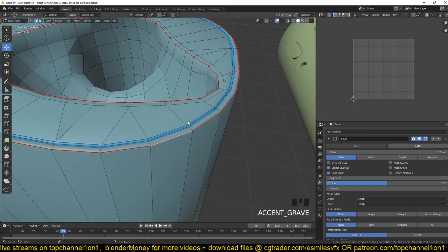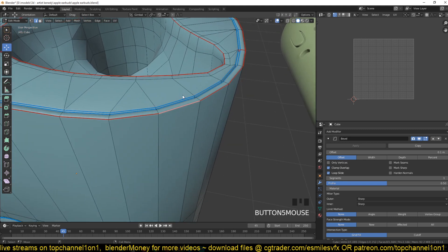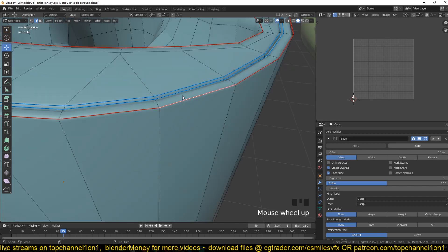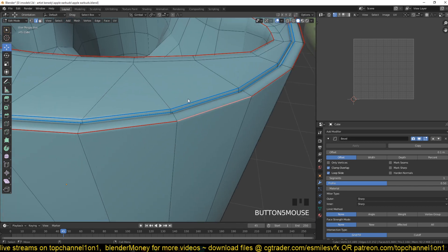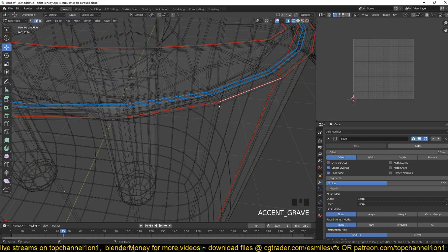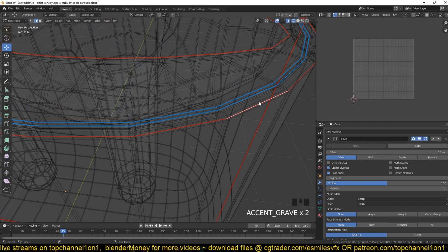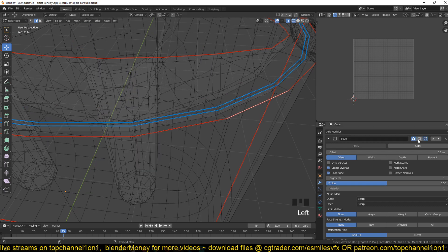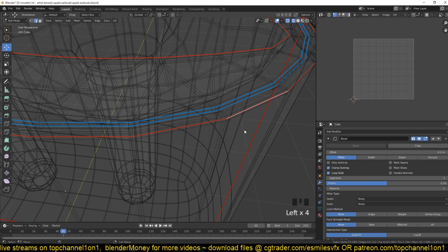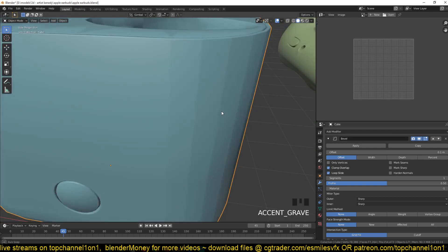What the bevel modifier does is exactly what we did here by beveling the edge - adding two support loops on both sides to make the center loop look sharp. You can see the edges that have been added by the bevel. If I turn it off, you can see they go away.